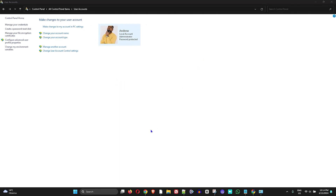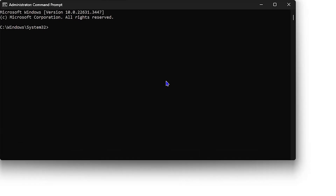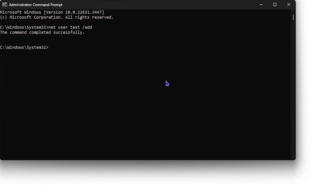Once the Command Prompt is open, type 'net user' followed by a username — for example, 'test' — then a space, forward slash, and 'add,' then hit Enter. That will create the new user account for you.